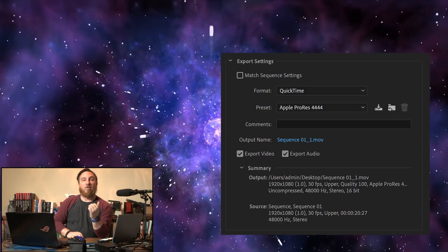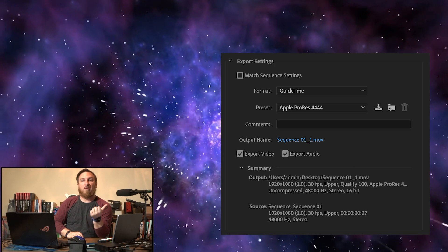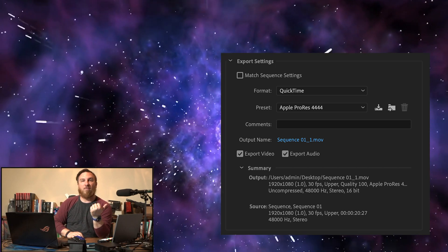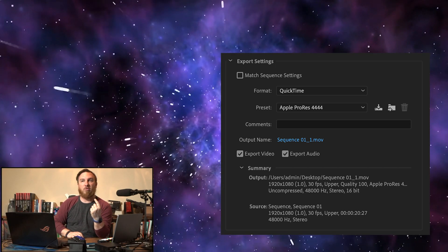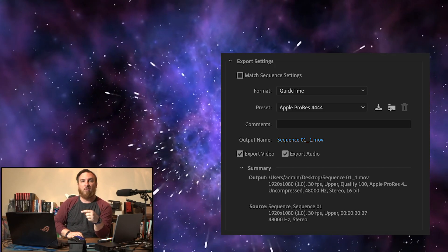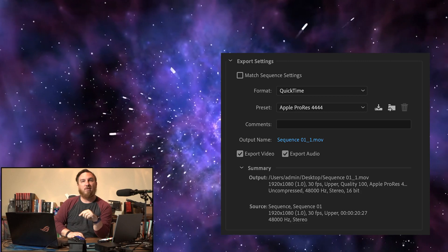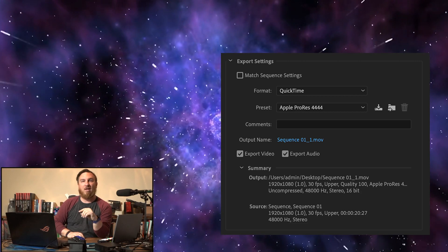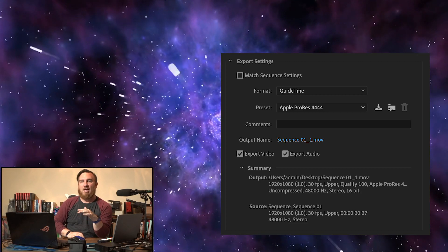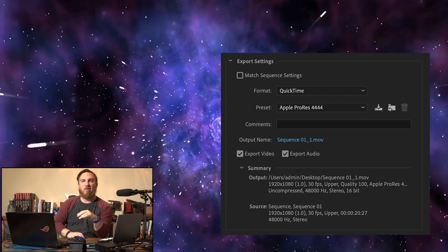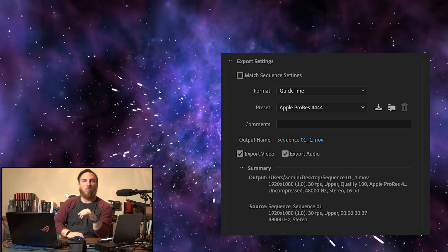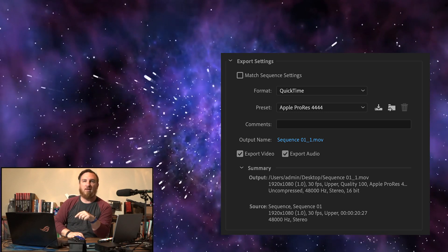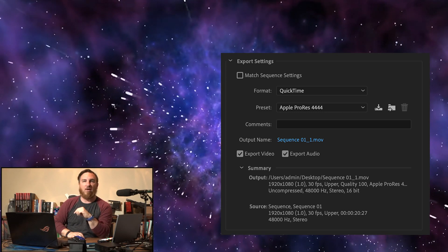So using Premiere for your exporting, you want to use the QuickTime drop down and then Apple ProRes 4444. That's how I got this to work.